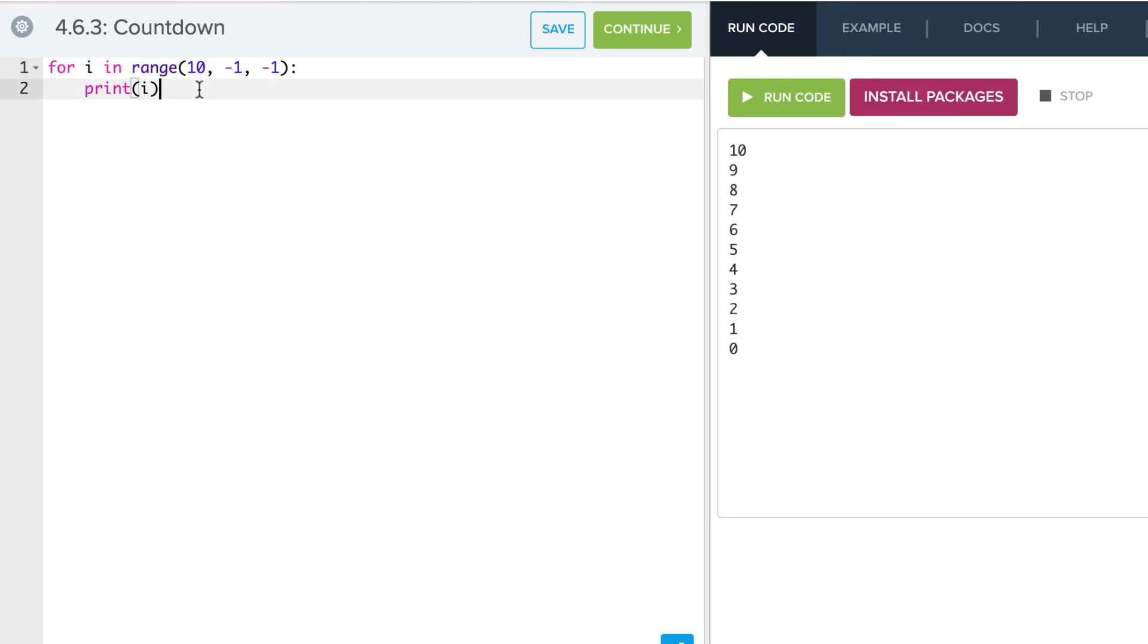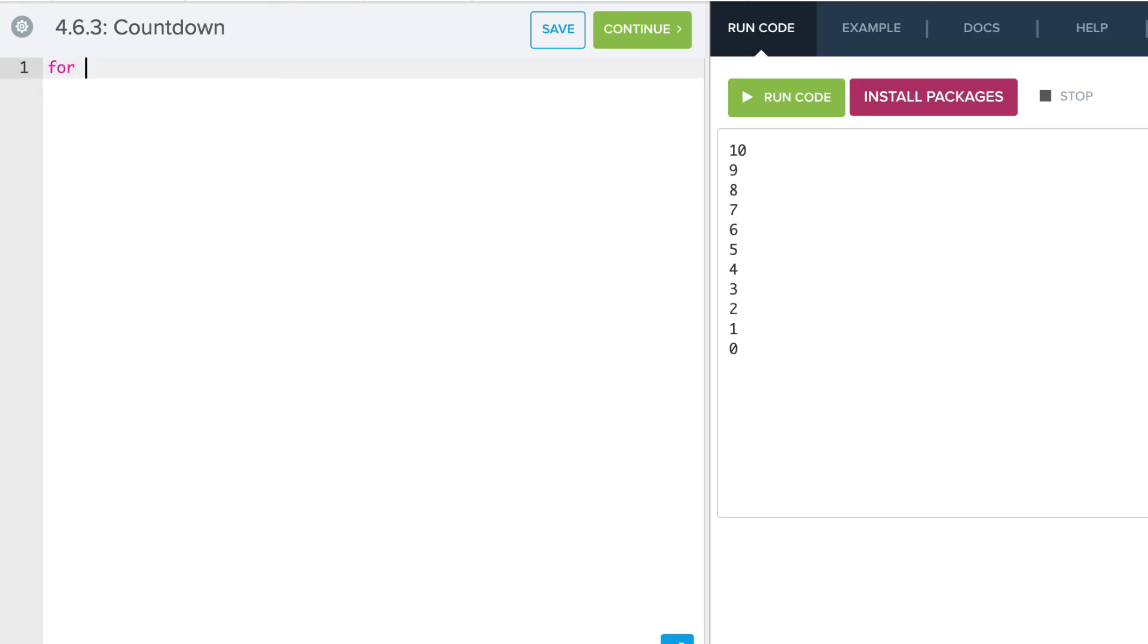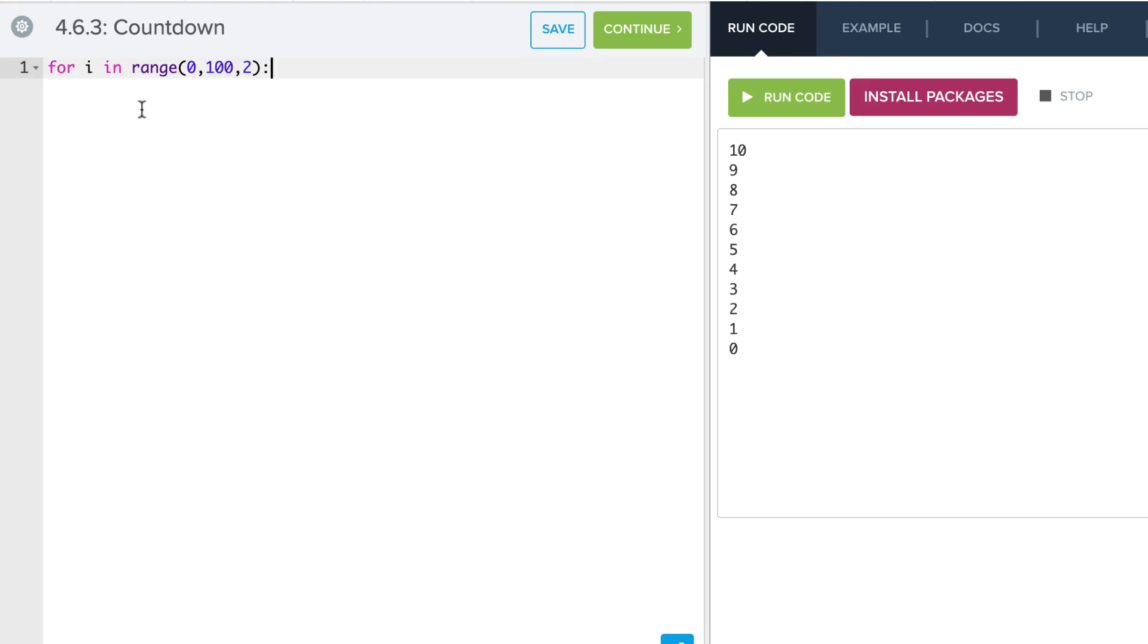We can also look at how we could count up to 100 by 2's. So if we say for I in range from 0 to 100, counting up by 2's, and now notice even though I want to start at 0, I still have to specify that if I'm going to specify an increment.